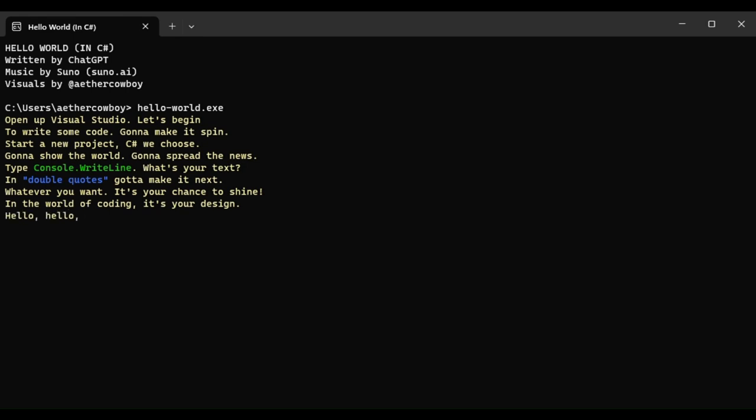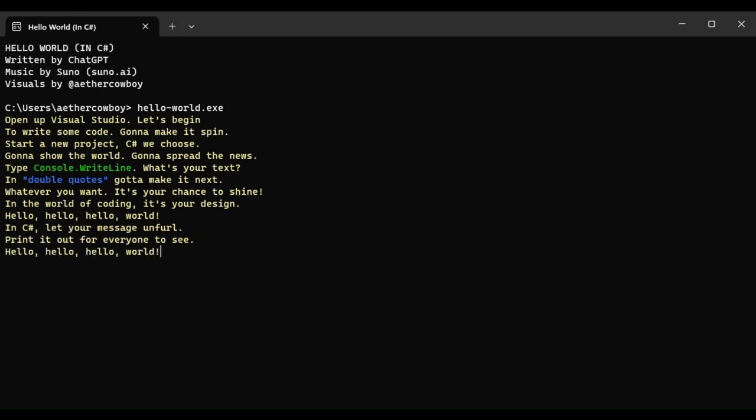Hello, hello, hello world in C-Sharp. Let your message unfurl, print it out for everyone to see. Hello, hello, hello world in C-Sharp.